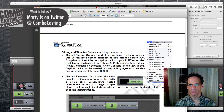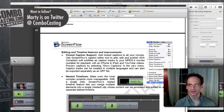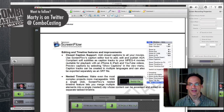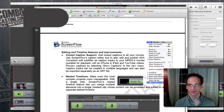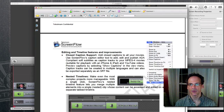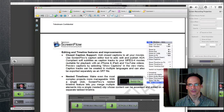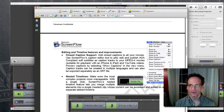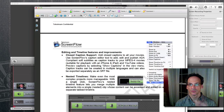Not only does closed captioning allow for easier viewing for people hard of hearing — they need to see words in order to understand what's going on in the video — but it also helps your ranking in YouTube videos when you upload a text file or an SRT file, which ScreenFlow produces. That text allows words to be associated with your video, so that helps for your YouTube ranking. Two strong benefits to closed captioning right there.